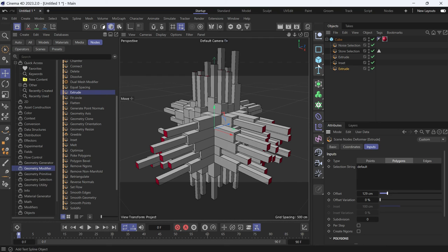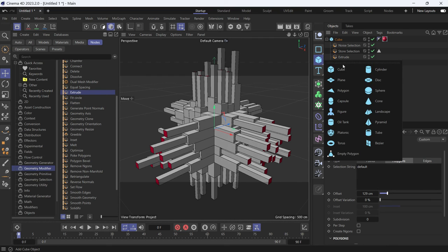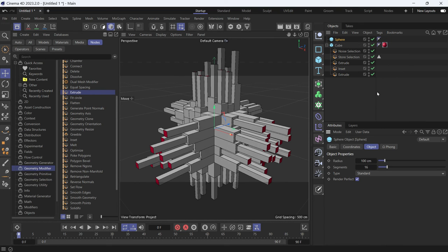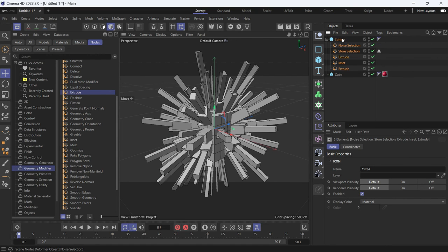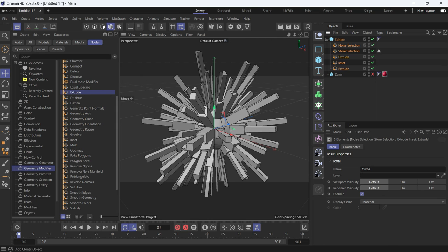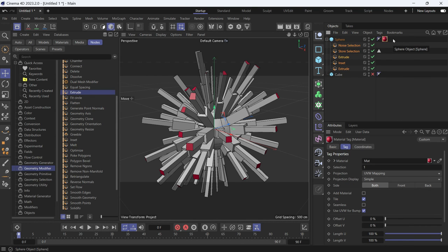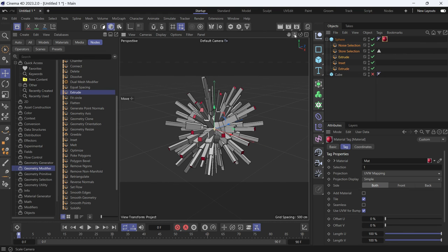If you want to extrude some other object, you can just create the other object like a sphere. Copy everything onto this new object. Let's disable the cube. And the same thing happens. And if you want to add the material tag as well, you can. And this is what you get.